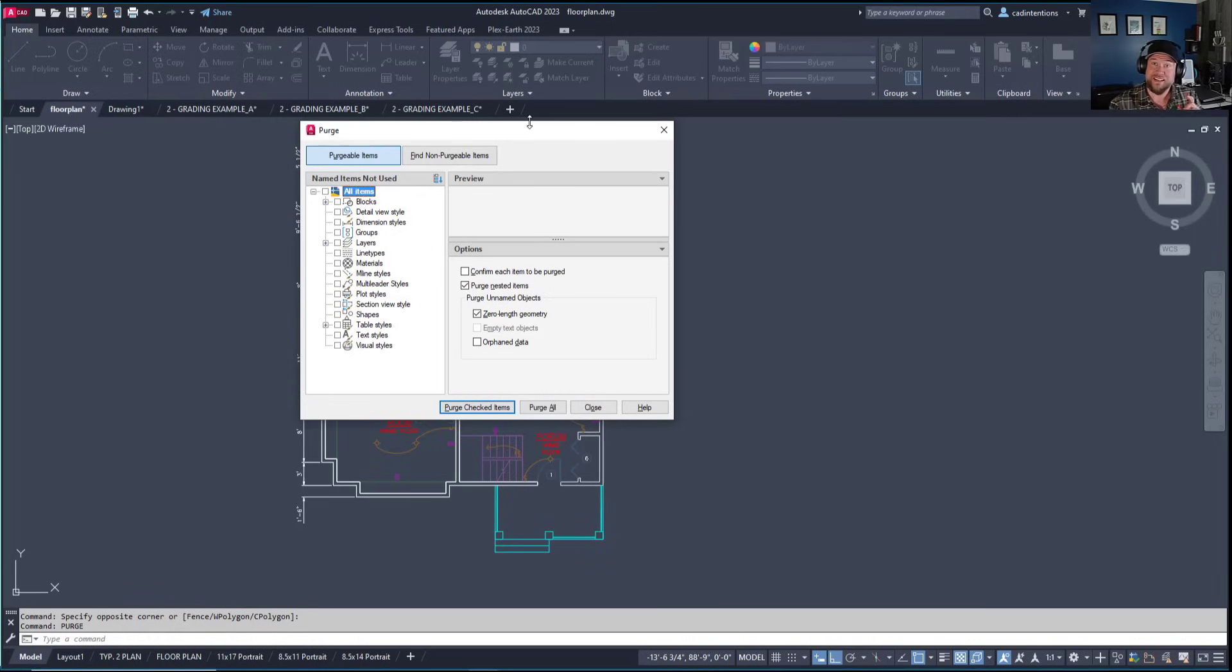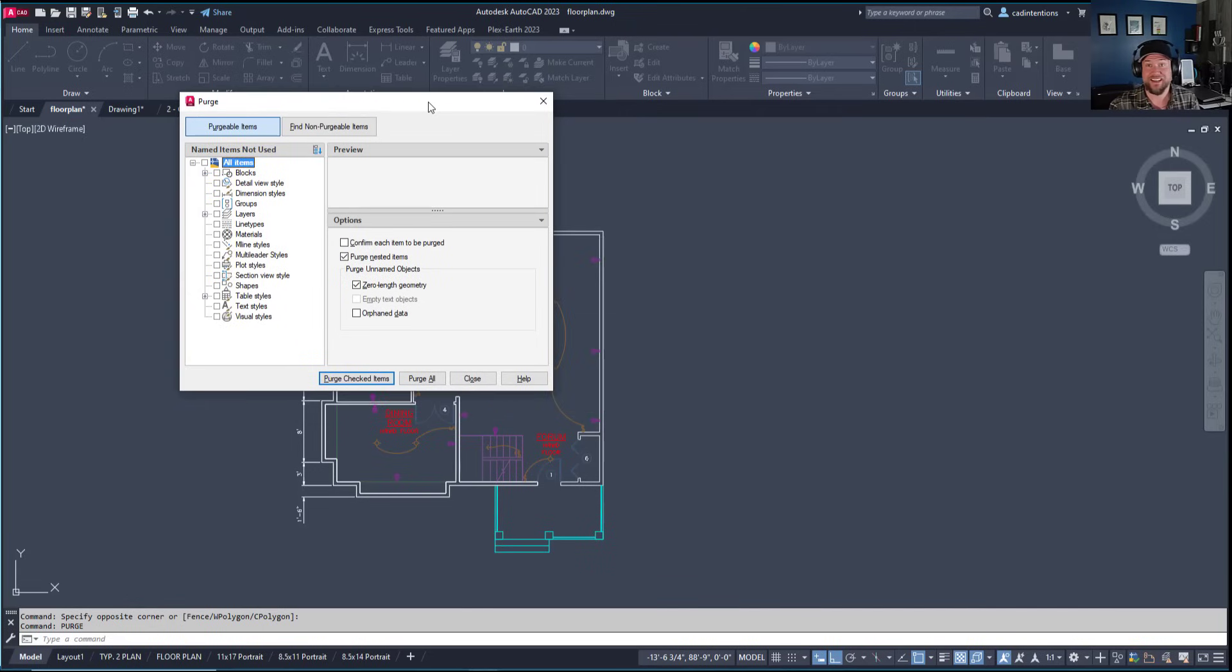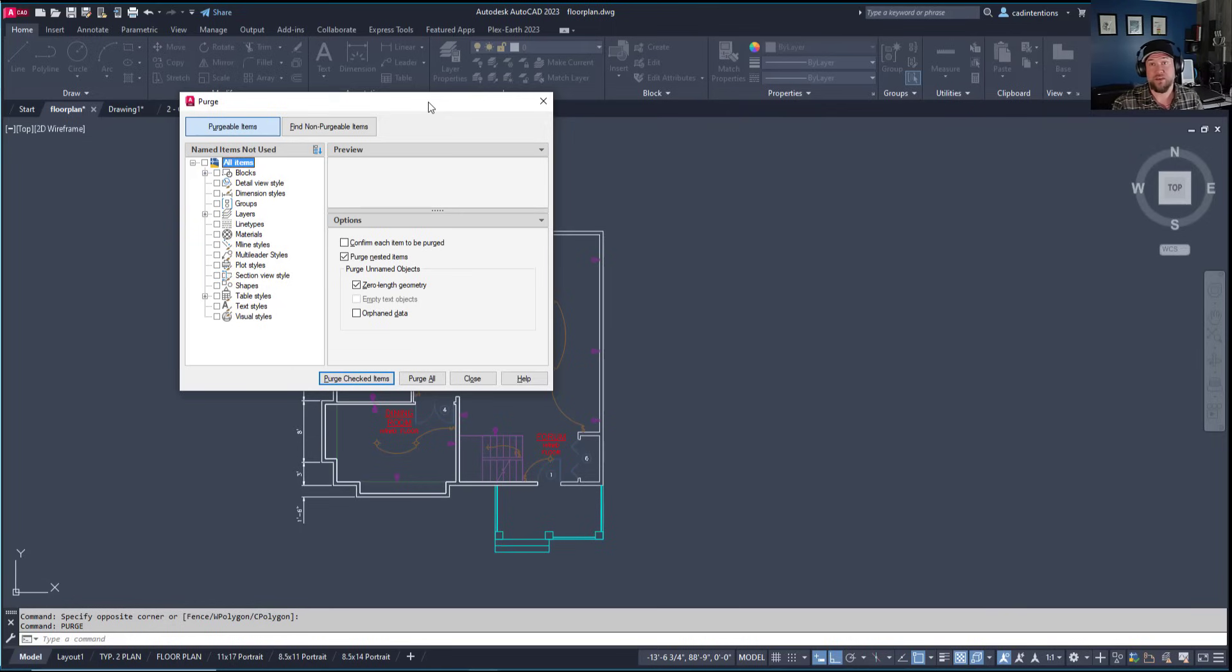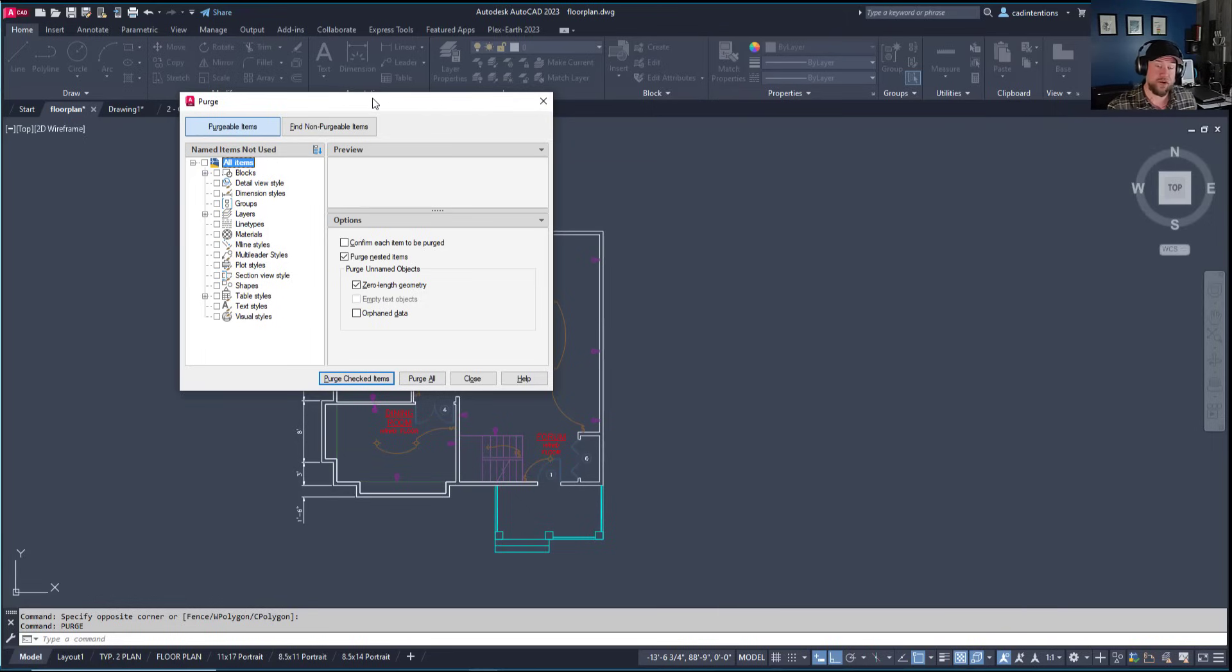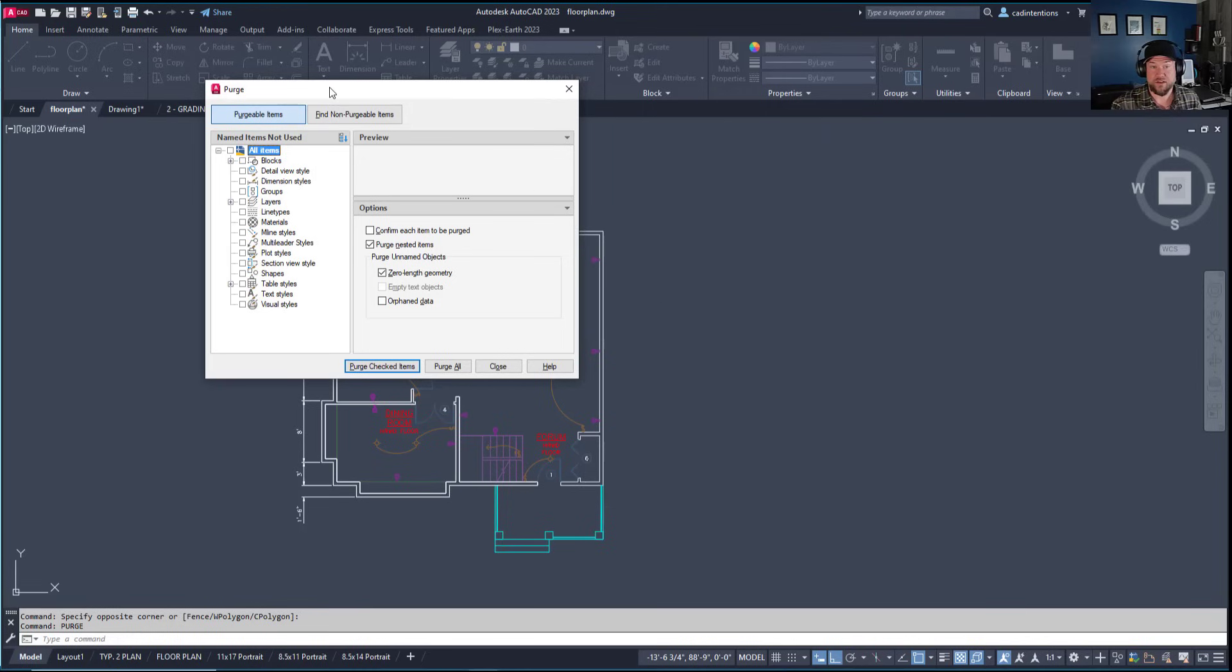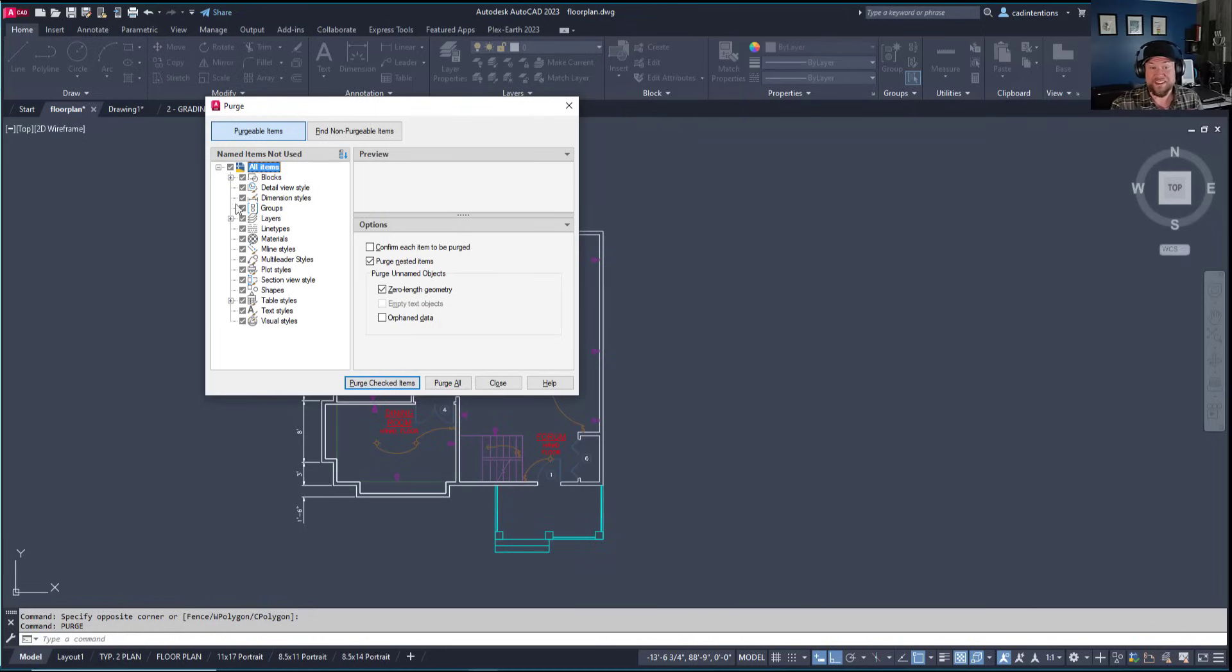It's good practice to purge occasionally, but it's especially handy when you've completed your design. This removes everything unneeded while keeping what's required to recreate the drawing. It's also great before sending files to clients or consultants, as it removes unused objects and things from your templates you don't want to share. In the purge menu, click the checkmark to select everything, or just click 'Purge All' to remove everything unused.